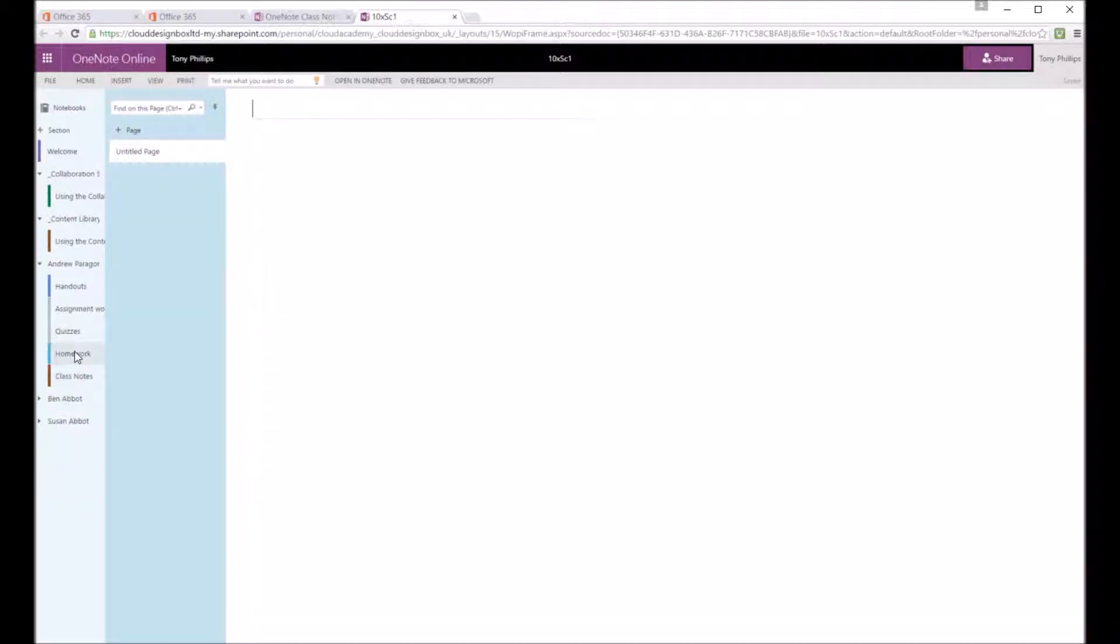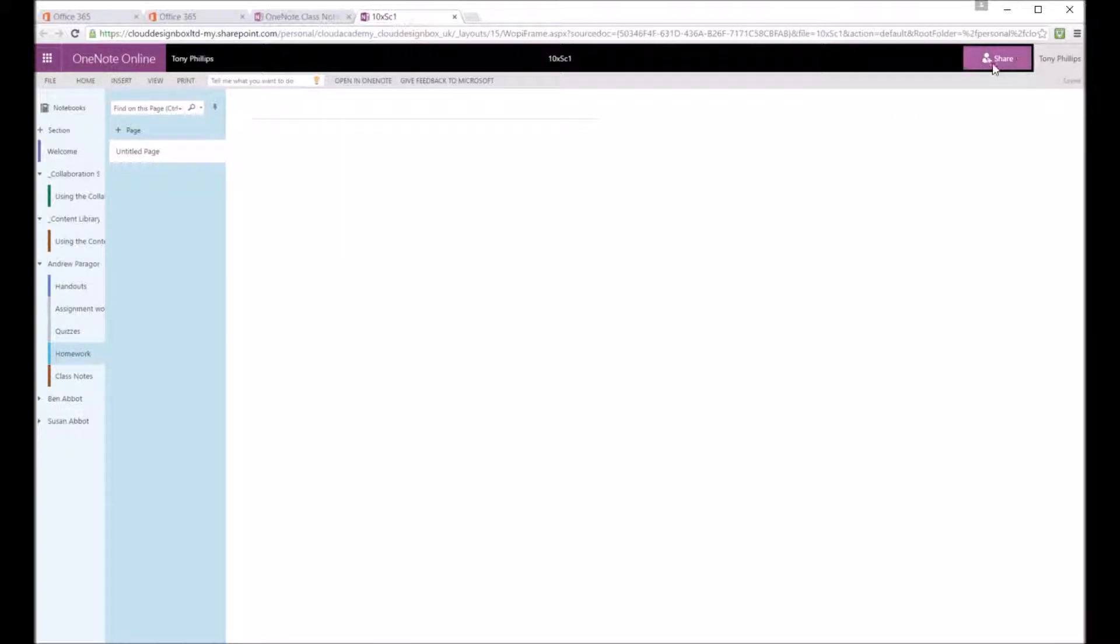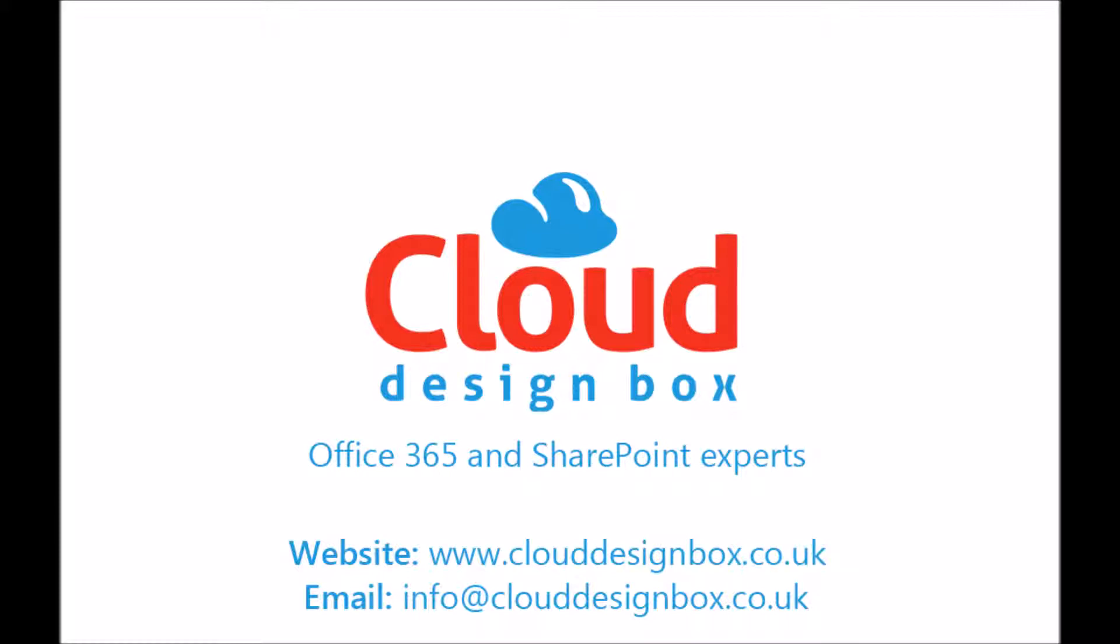And you can see that extra area that I've created as well. And these are just blank notepads. So a bit like an exercise book that they can type in. They can add some rich content into there as well. Some videos and some pictures.